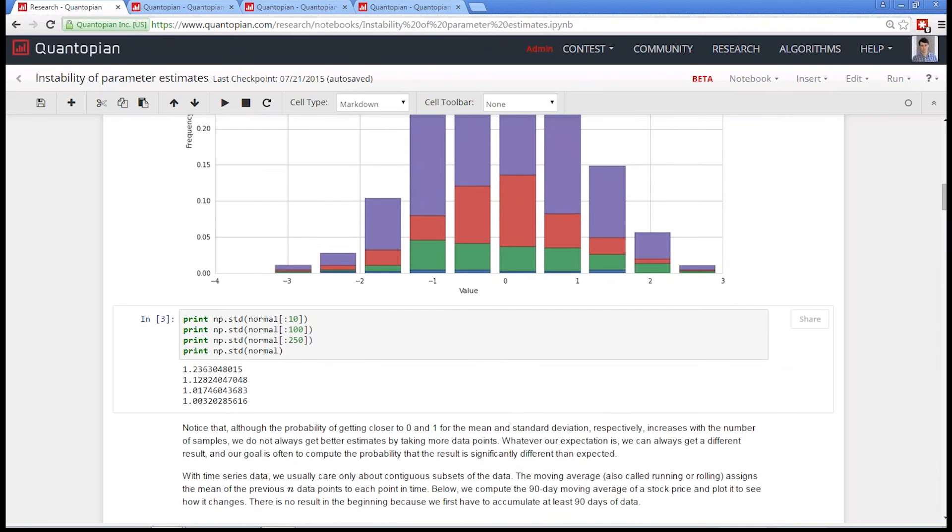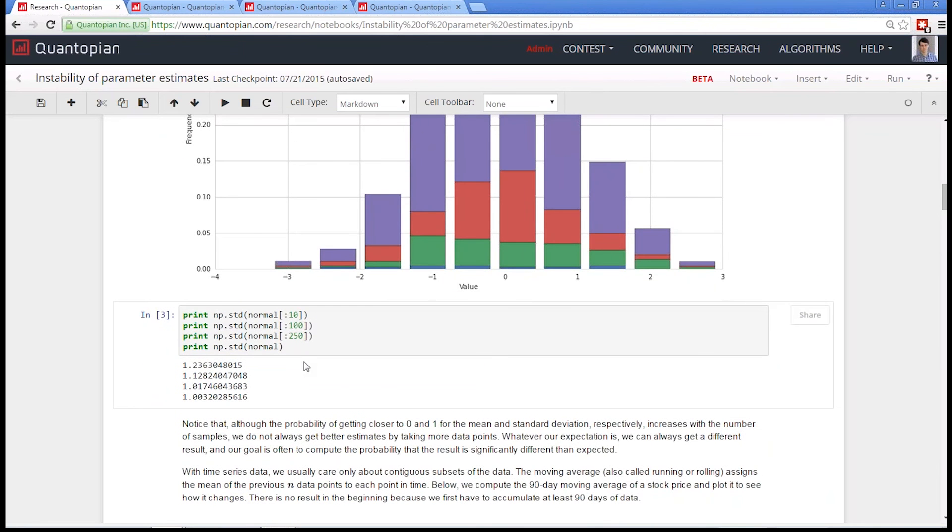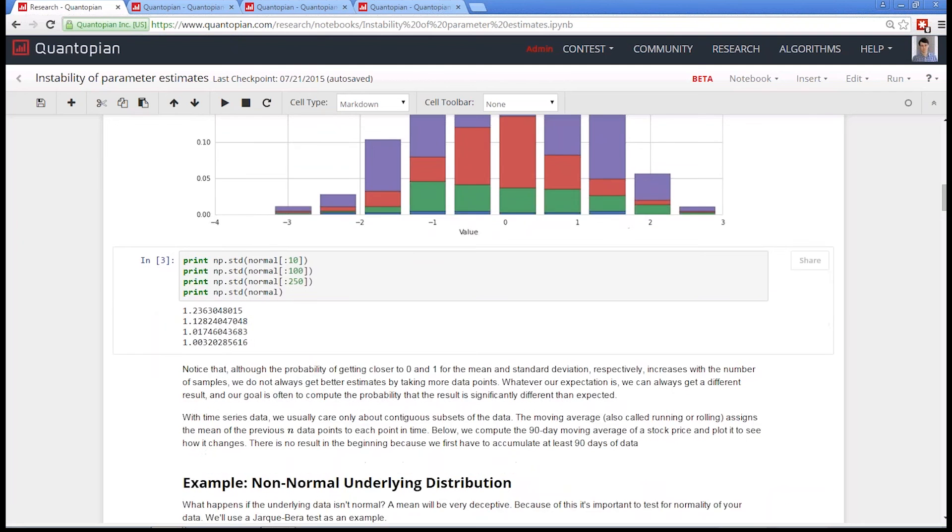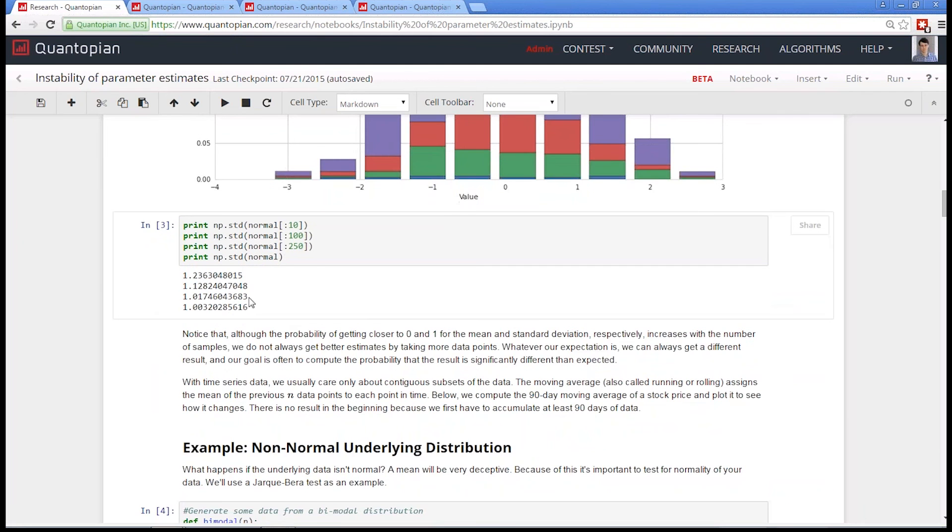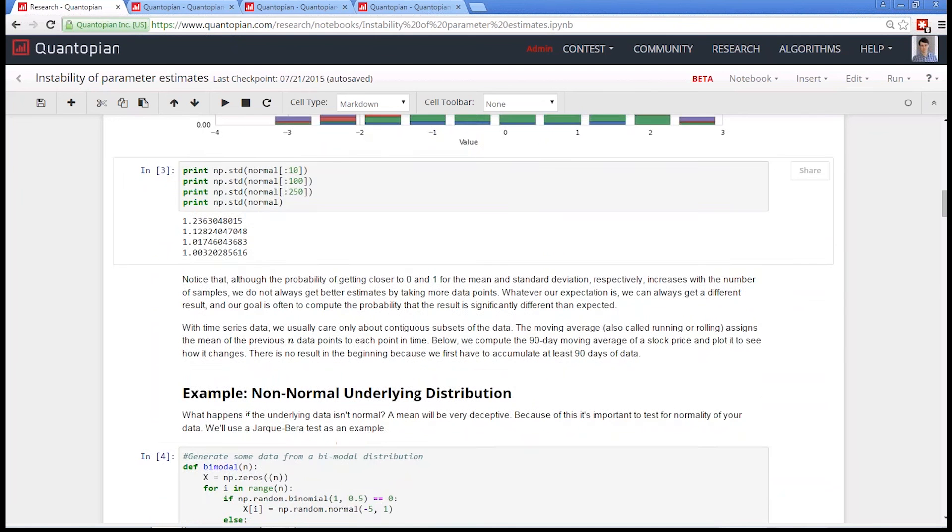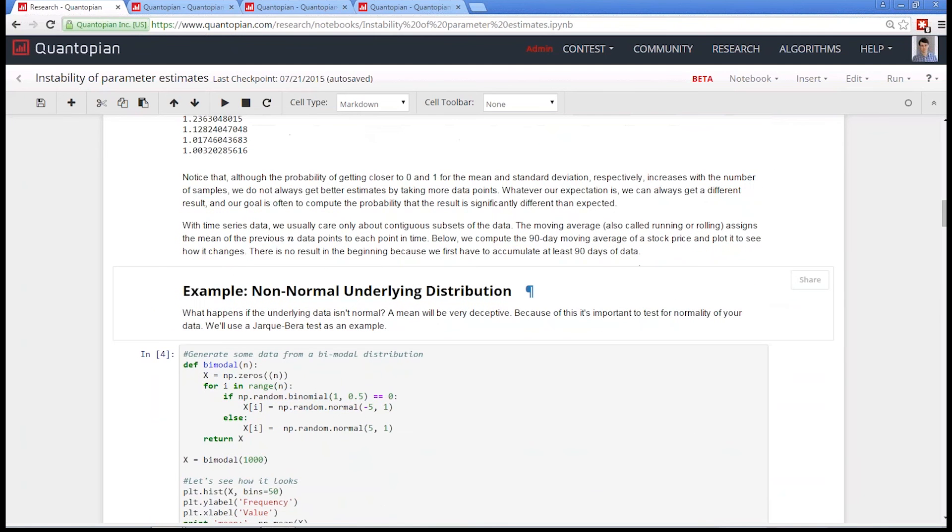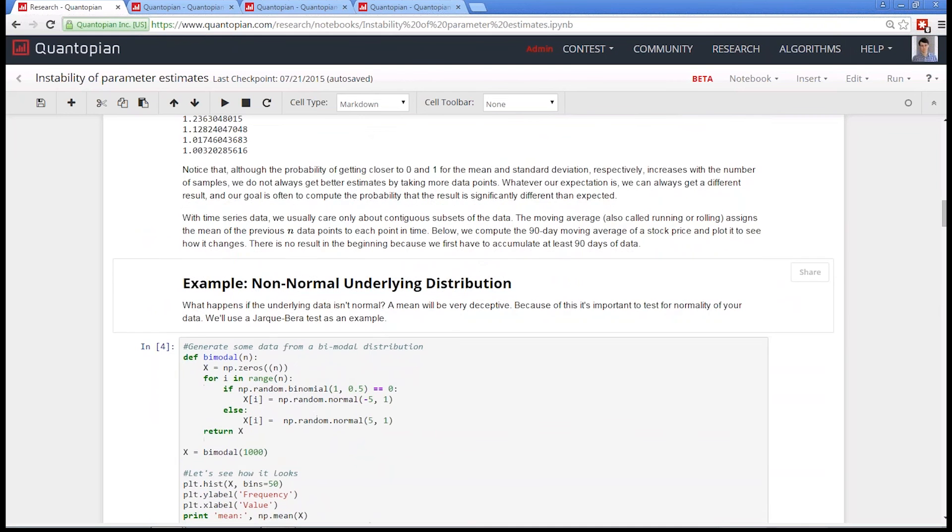You can see the standard deviation here also starts converging to 1 as you run it. Sometimes you might run this and it might look pretty good the whole way through. But if you ran this experiment a ton of times, you'd see that, on average, the standard deviation is pretty far away. There's a large amount of variance when you're looking at a small sample size. If your sample size isn't big enough, you can have a high amount of variance in this thing you're trying to measure.